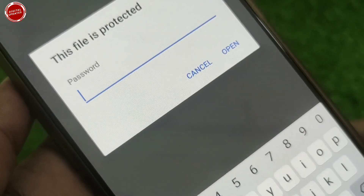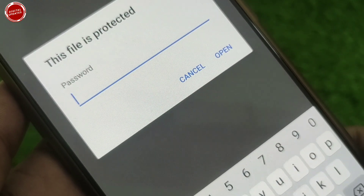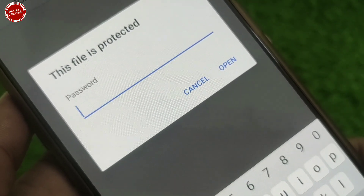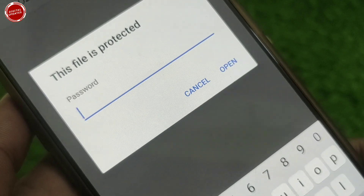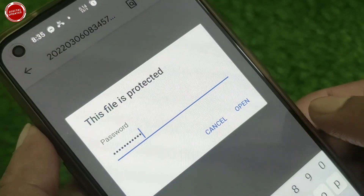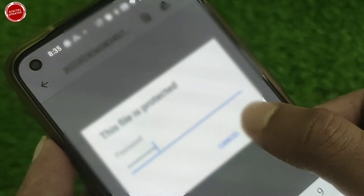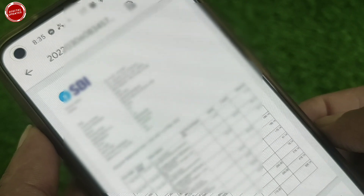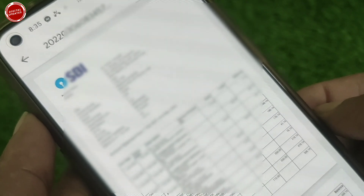Your statement has already been downloaded. If you want to view it, click OK. After that you have to insert a password — the password is your account number. I inserted my account number as the password and clicked open. As soon as I opened it, you can see lots of transactions are available here that I had done previously.